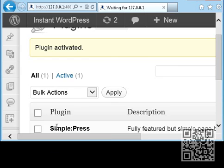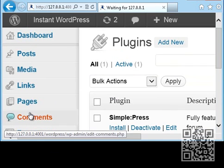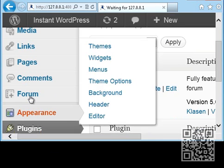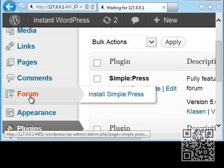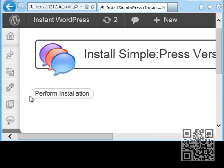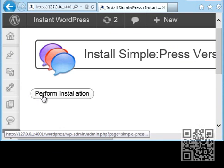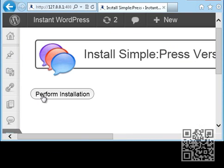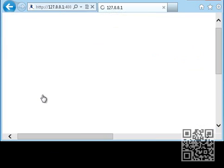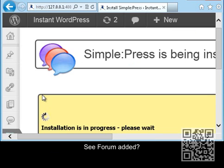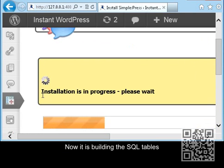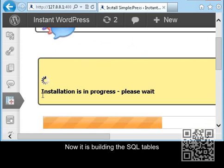And we have our plugin. Here it comes. Refresh. We now do our forums. It's installed on the left side. We perform an installation - it goes and builds the tables out. You'll see them in here in just a second.